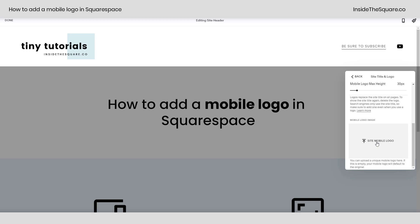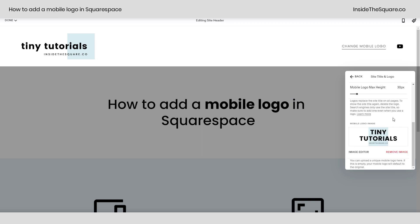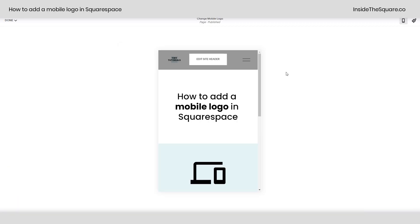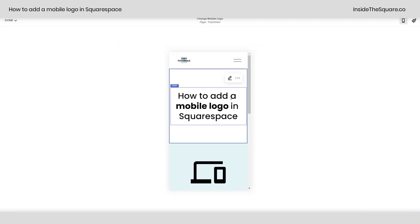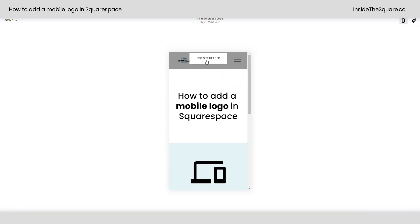Click on that right there and it'll open up the file explorer on your computer, or you can simply drag and drop the image right there into that gray square and it will upload to your site. Now that we have the image there, let's click on the mobile preview of our site so we can see it's way too tiny.